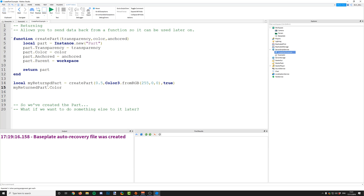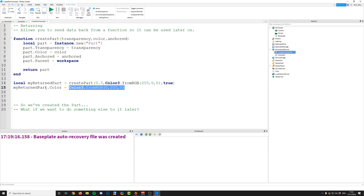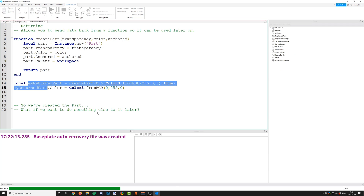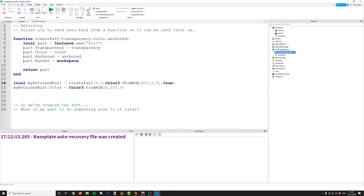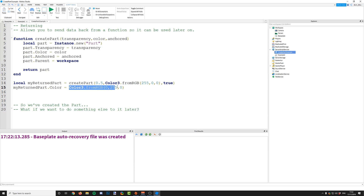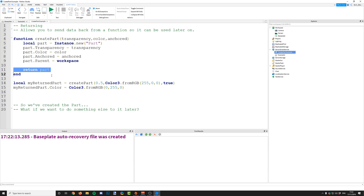Now we have a unique reference to this part in the game, so we can say myReturnedPart and change its color — for example, to Color3.fromRGB with green values. Let's run this and hopefully we now have a green part. The part got created with red, but immediately after we updated the color to green, so we can change all of the properties. We have a unique reference to this part after creating it, and that's what returning allows you to do.